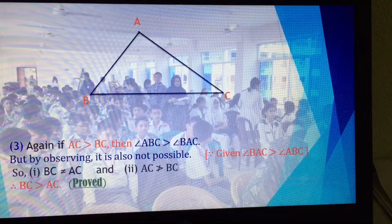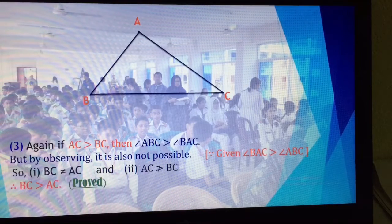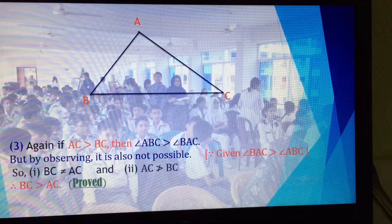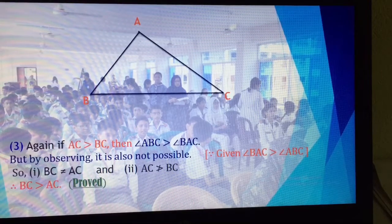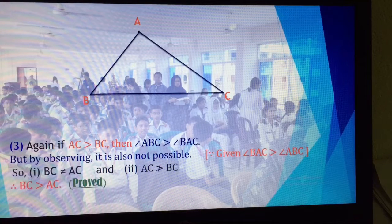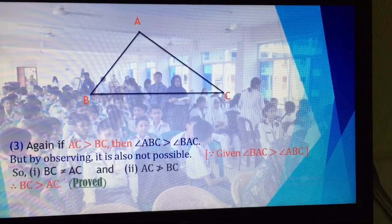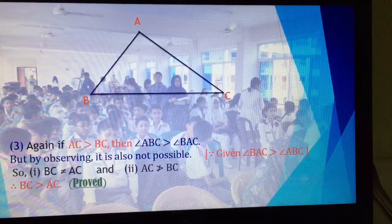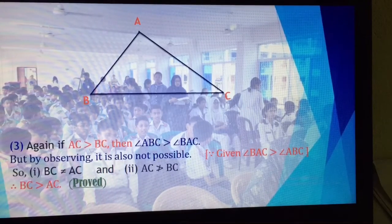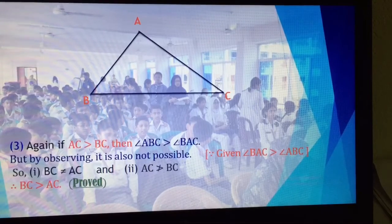The second and third steps follow the same observation. It is an easy process. We will observe cases 2 and 3 to see how each is not possible. We practice this technique step by step: step number 1, step number 2, step number 3.